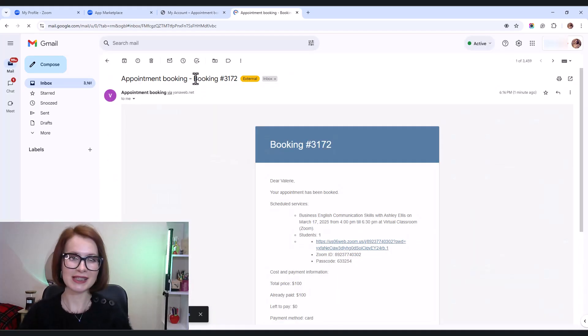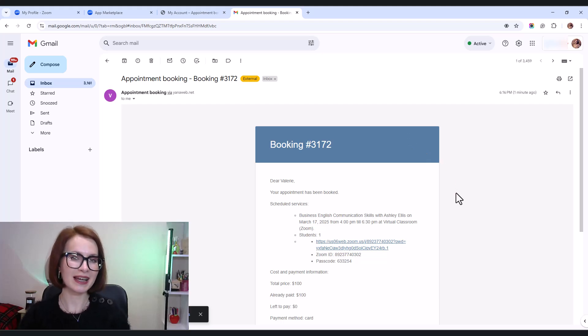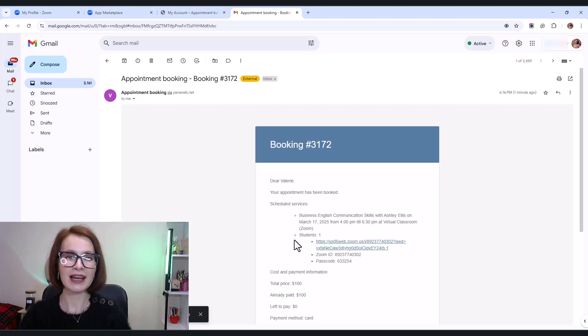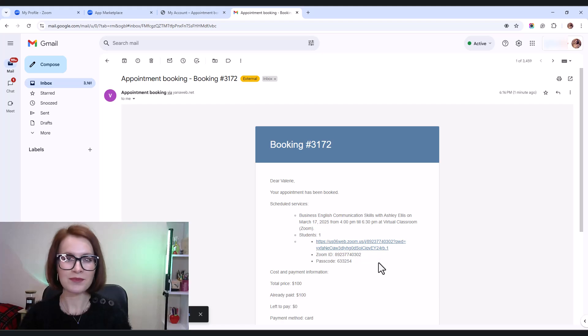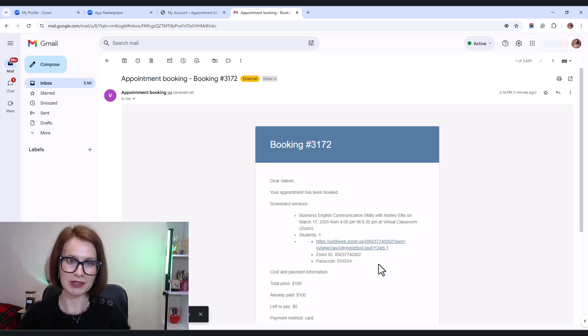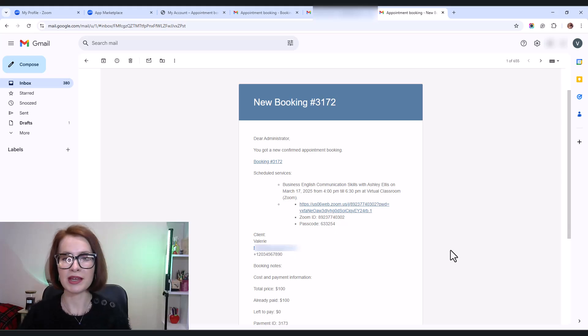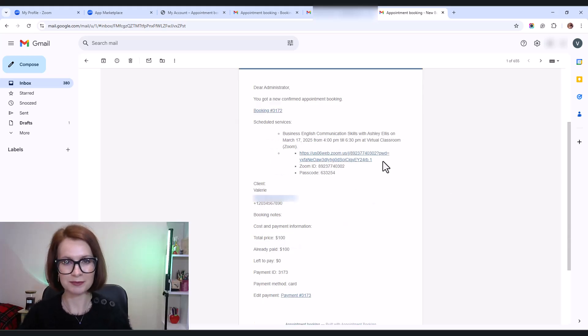Now let's check the inbox. Just like in the customer account, the email contains a direct link to join the meeting, a unique meeting ID, and a security code for access. Of course, the admin gets this email too, with all the same details.